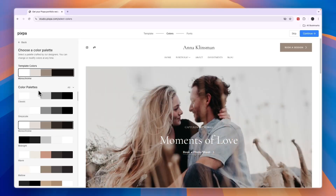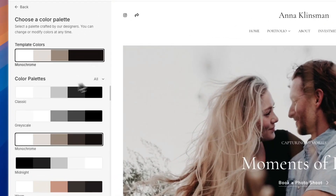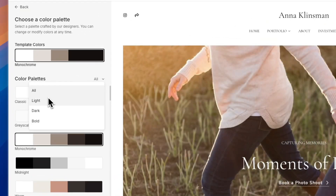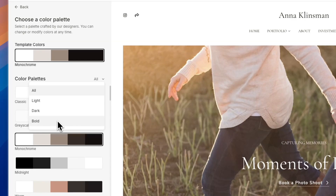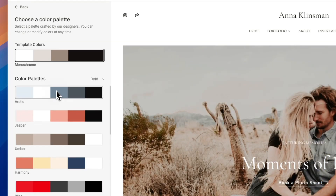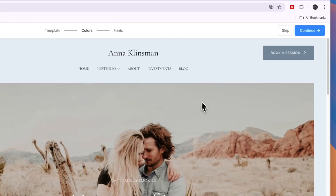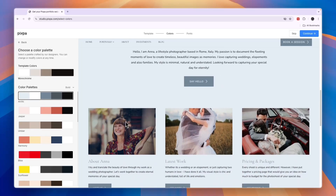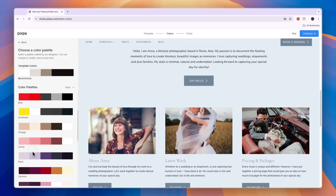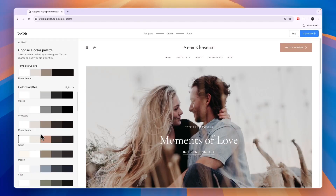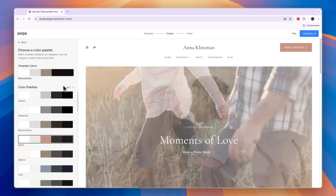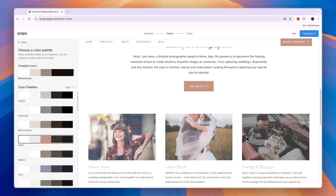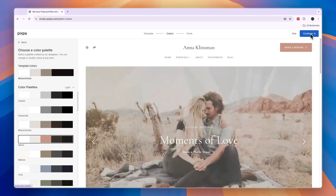From here, you can choose a color palette for your website. If you click on this dropdown, you can select if you want it to be light, dark, or bold. For example, if I go with bold, I can click on one and you will have a preview of what it looks like. I'll find one that I think looks good — I'll go with the warm palette right here. You can find it under light if you want, but from here I'll just click on continue.